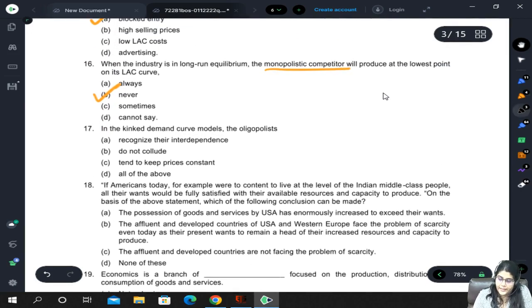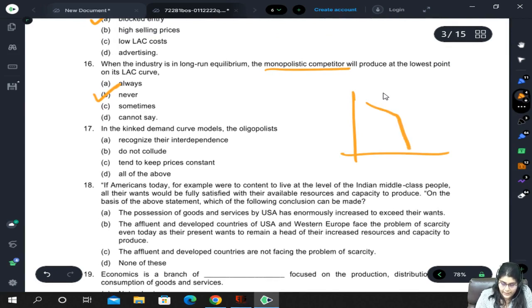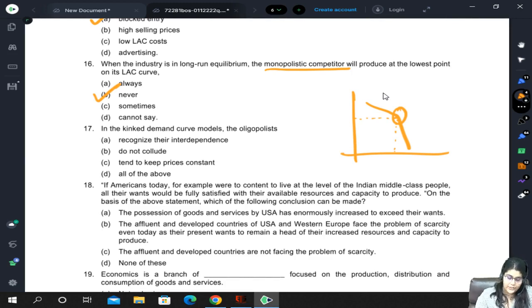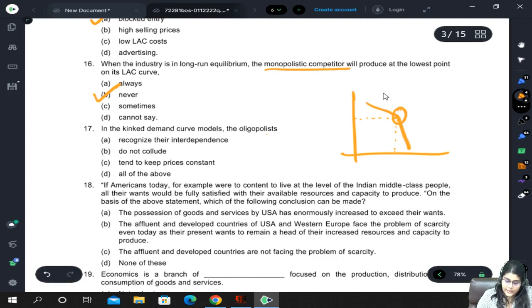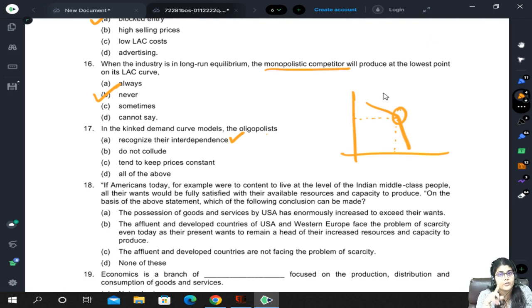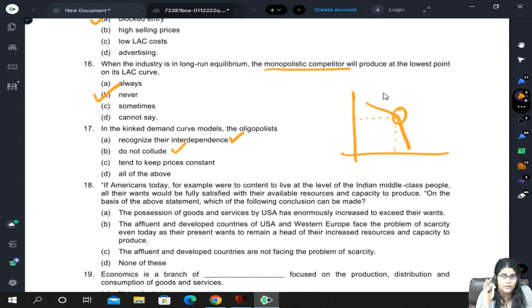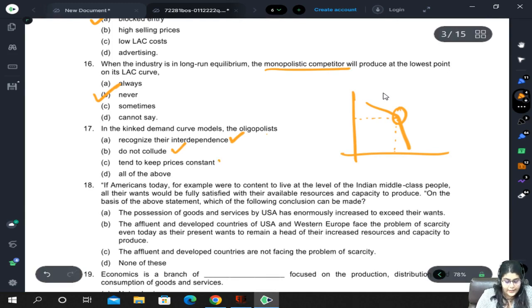In the kinked demand curve model — which was in oligopoly — there is a kink at one point on the demand curve, called the price rigidity point. Above or below that point, customers tend to change their preferences and switch sellers. Other sellers in the market will also start moving in the same direction. Firms recognize their interdependence, do not collude, and tend to keep prices constant — that is the base of this model — so the answer is all of the above.